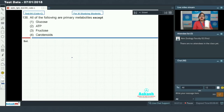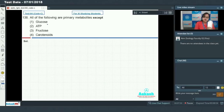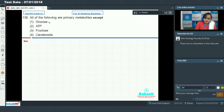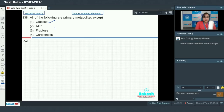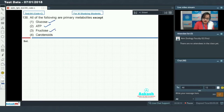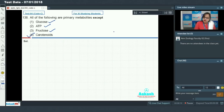Question 138: All of the following are primary metabolites except. Primary metabolites are compounds that play an important role in basic or primary metabolic processes like respiration and photosynthesis. Glucose is a primary metabolite as it is the primary energy source. ATP (adenosine triphosphate), the energy currency of the cell, is also a primary metabolite. Fructose is also a primary metabolite. However, carotenoids are examples of secondary metabolites, not primary metabolites. So the correct answer is option 4.